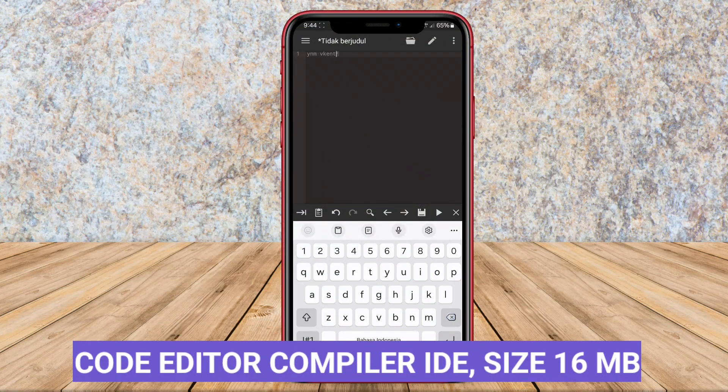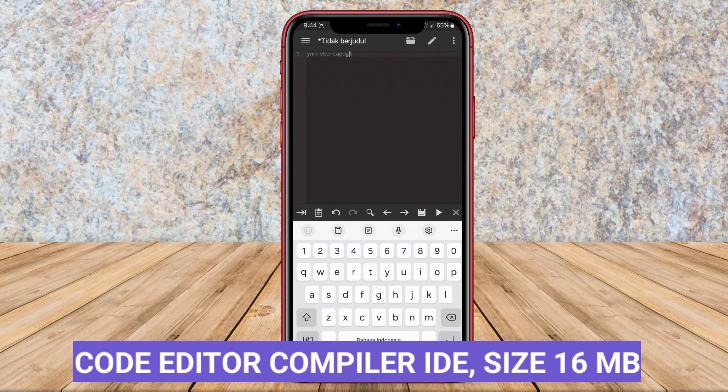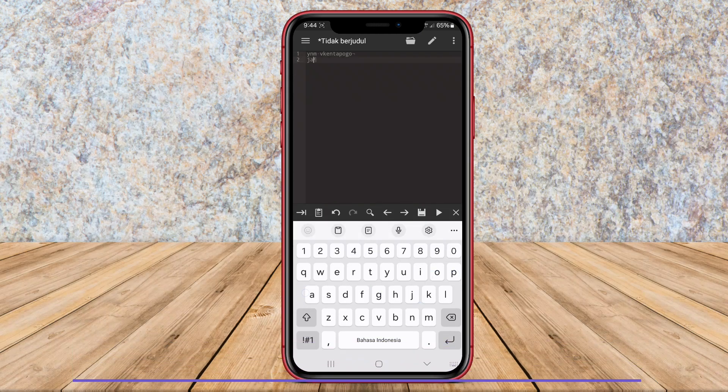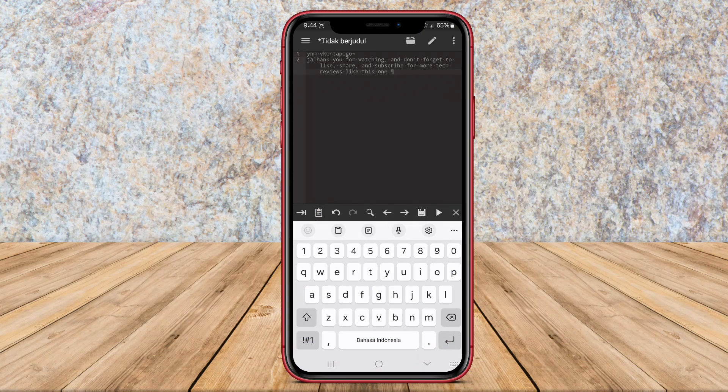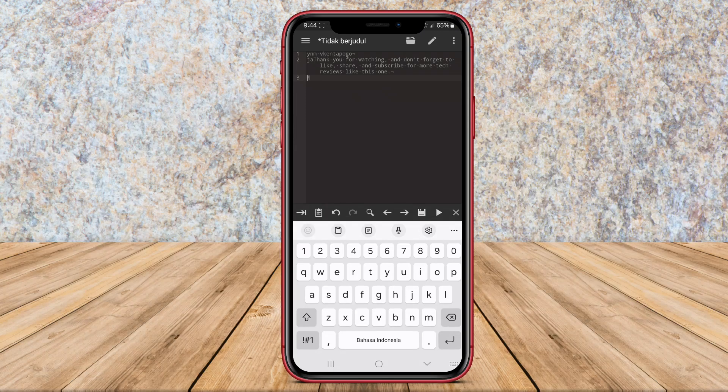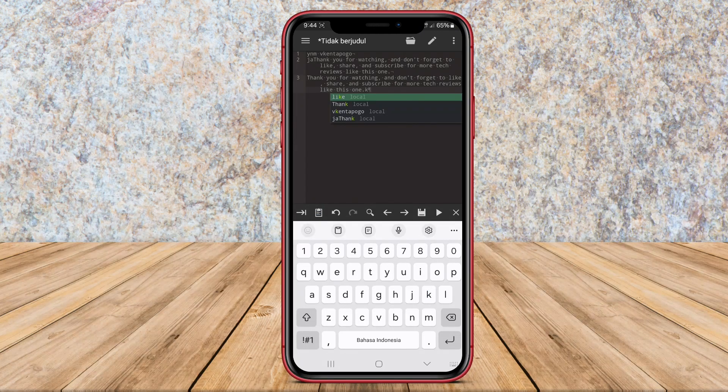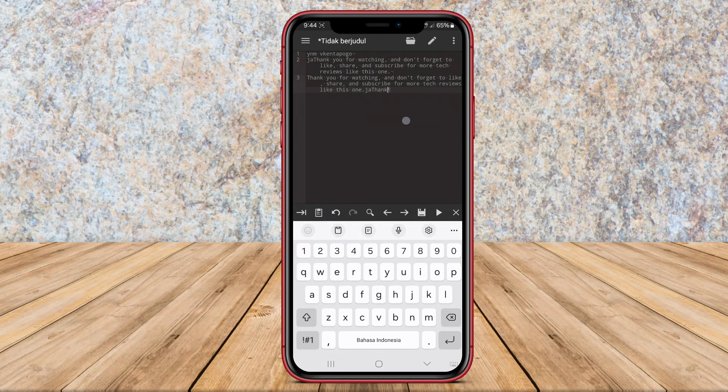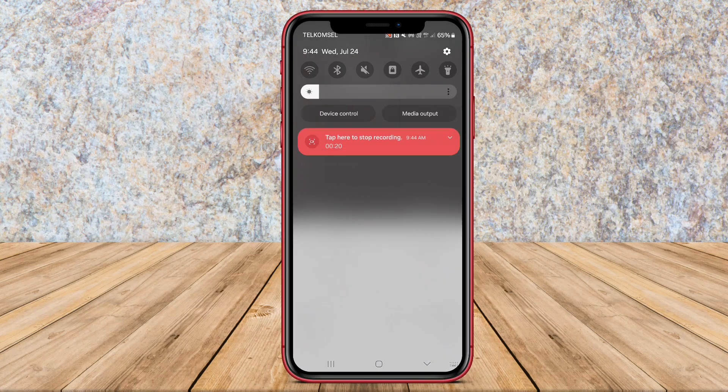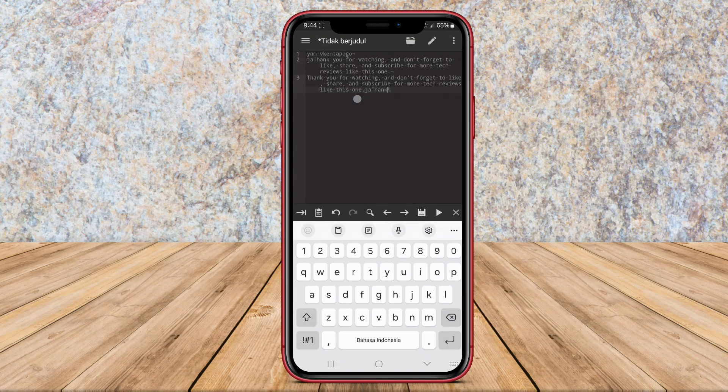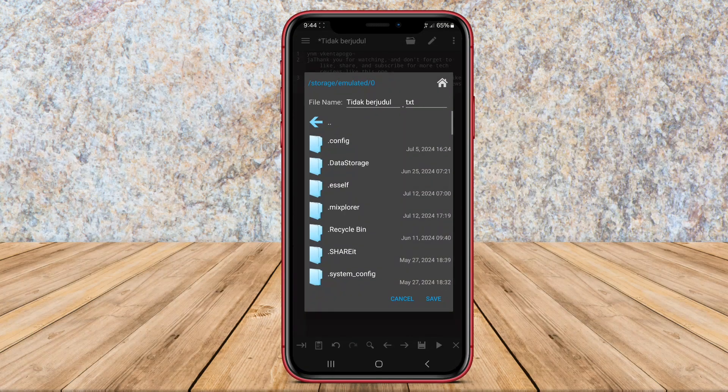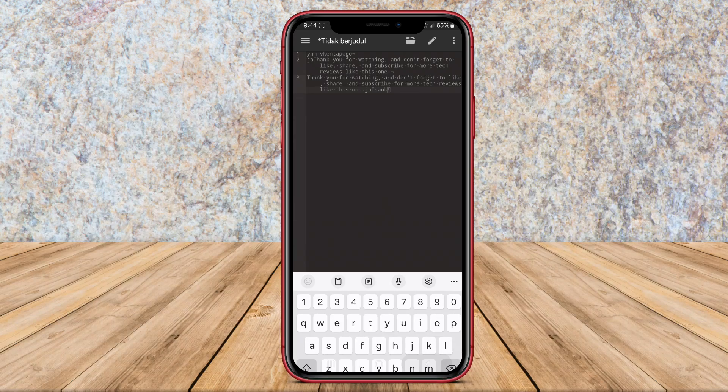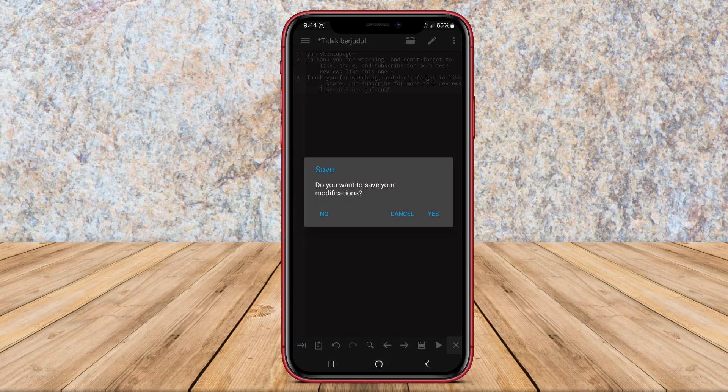Code Editor Compiler IDE. Code Editor Compiler IDE is a powerful code editing tool for Android devices. This app provides a user-friendly interface for writing and editing code on the go. It offers syntax highlighting for various programming languages, making it easier for developers to work on their projects.